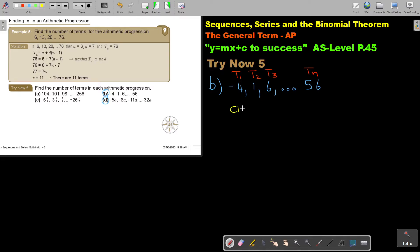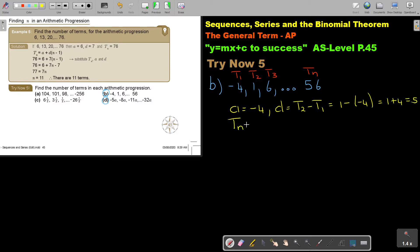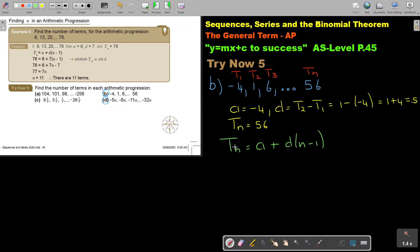If I start, the value of A is negative 4. The value of D — remember, it's T2 minus T1 — so it's 1 minus negative 4, which is 1 plus 4, so it's 5. And TN will be 56. Now you start and say: TN equals A plus D times bracket N minus 1. I prefer writing D first. In the place of TN I put 56, in the place of A I put negative 4, and in the place of D I put 5. It's now just a linear equation, so I'm simplifying it.